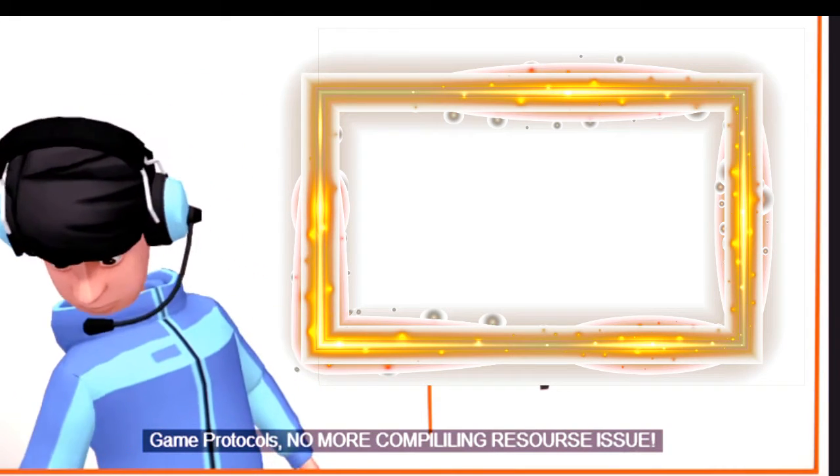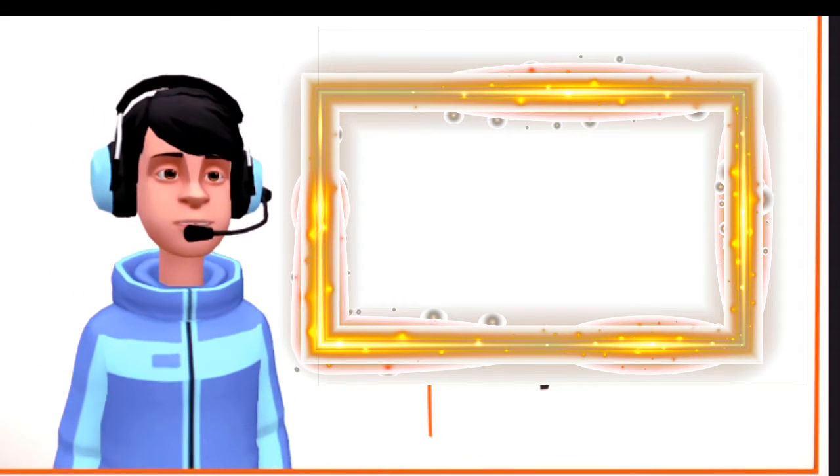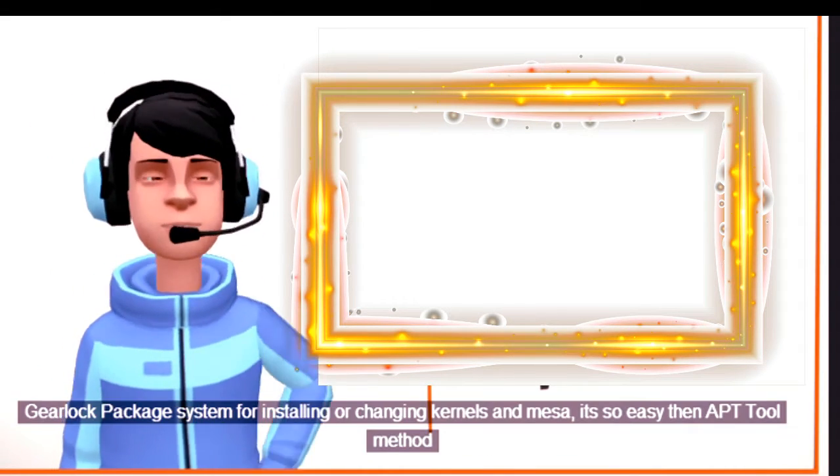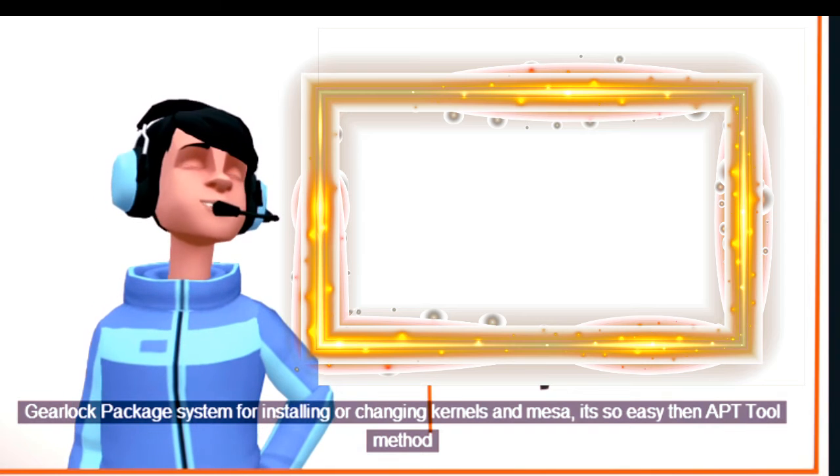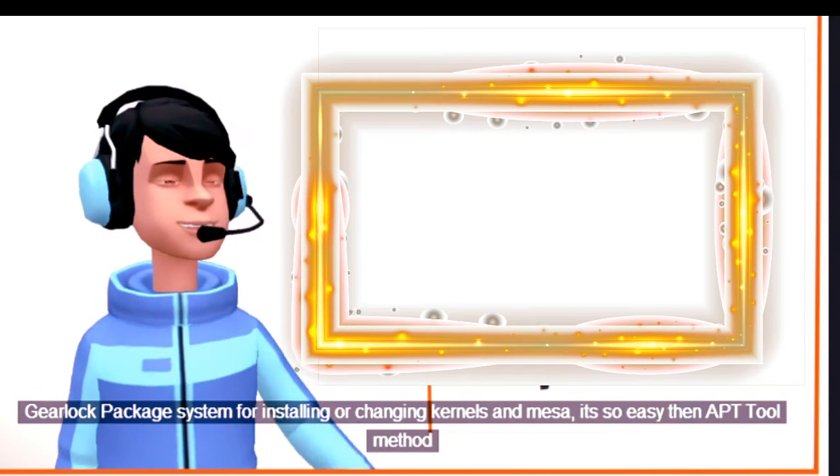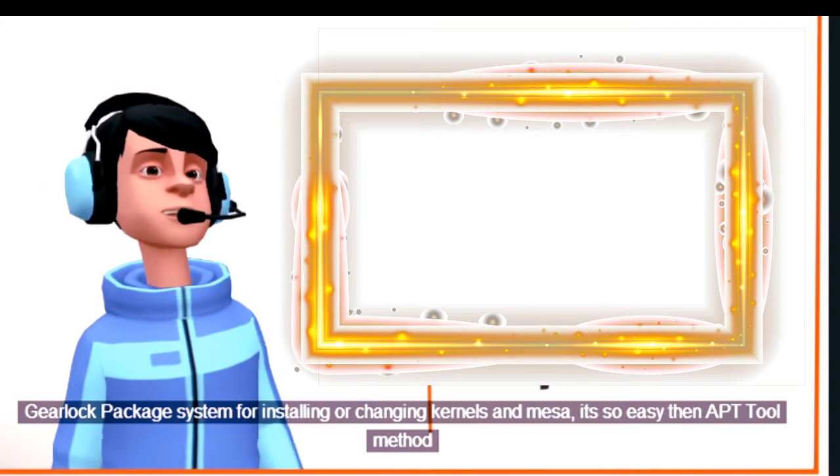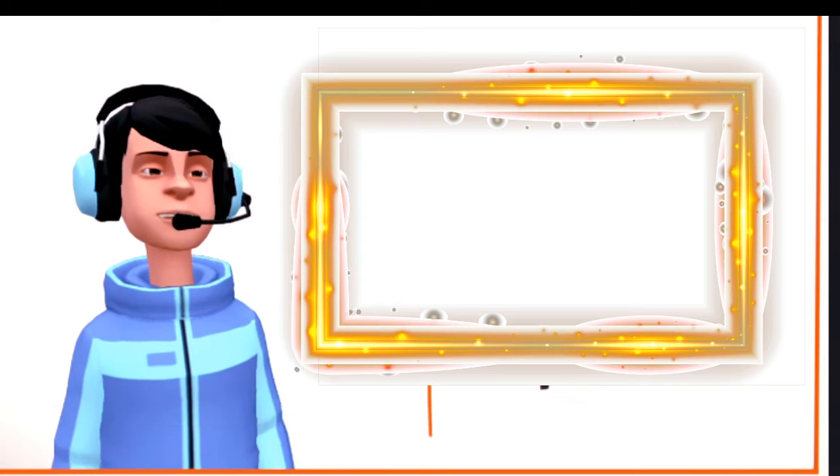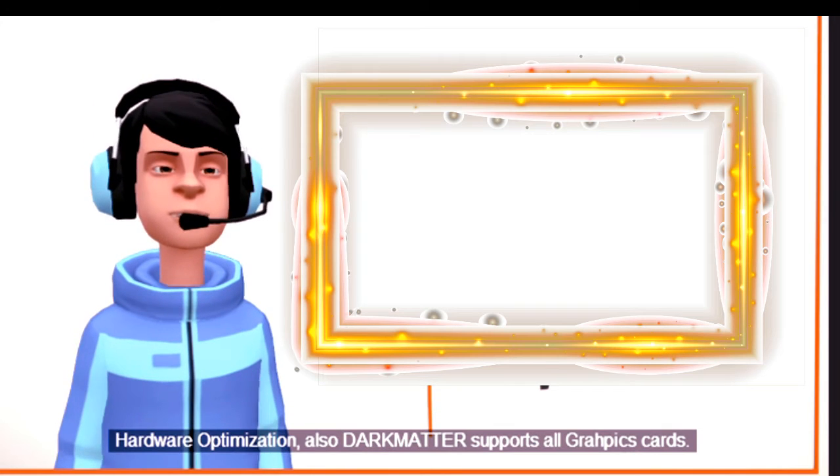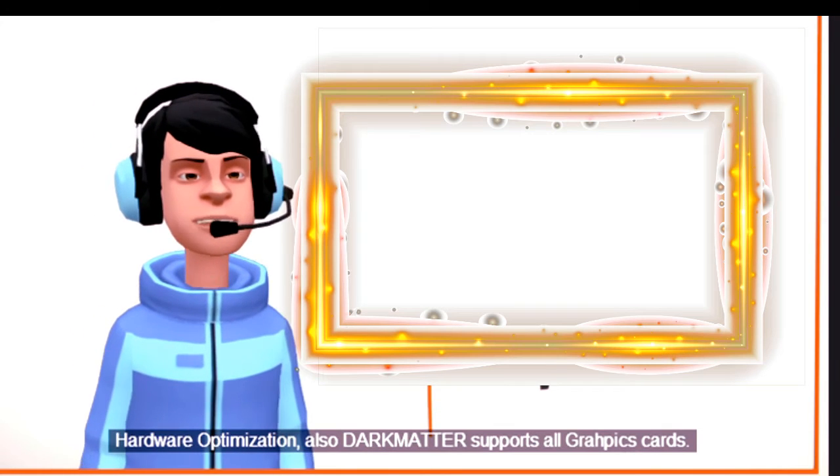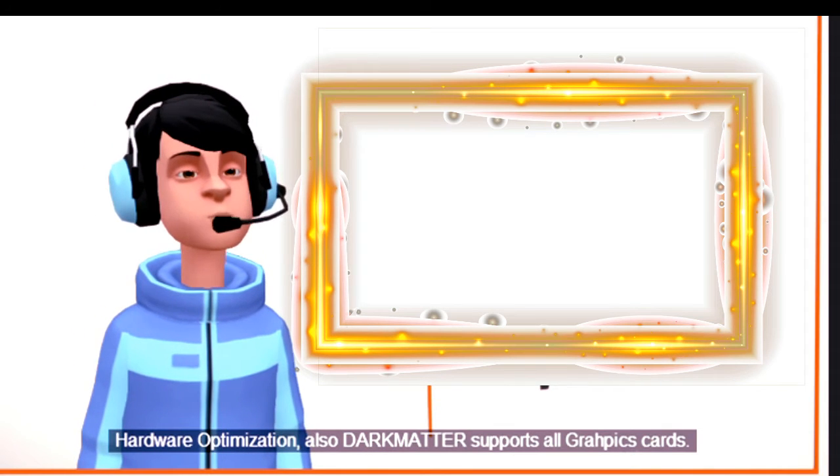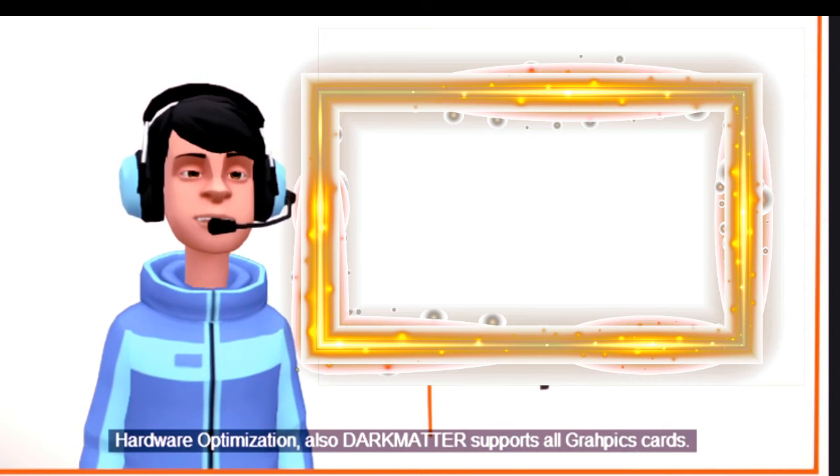No more compiling resource issue, gear lock package system for installing or changing kernels and Mesa, it's so easy then APT tool method, hardware optimization. Also, Dark Matter supports all graphics cards.